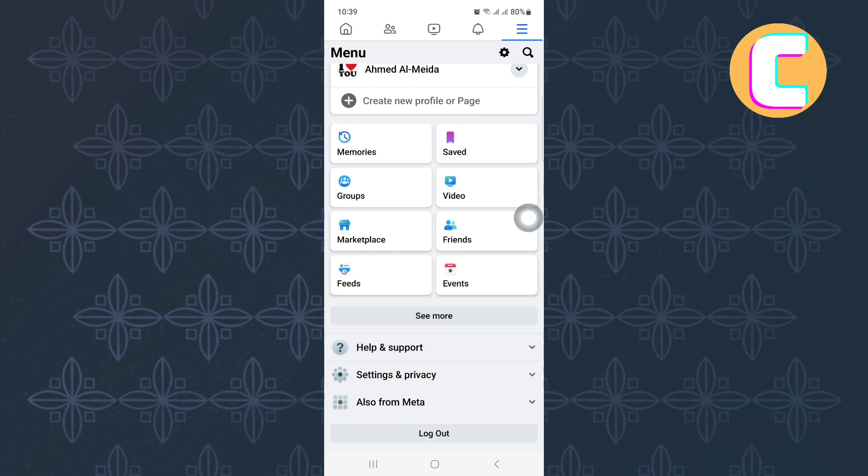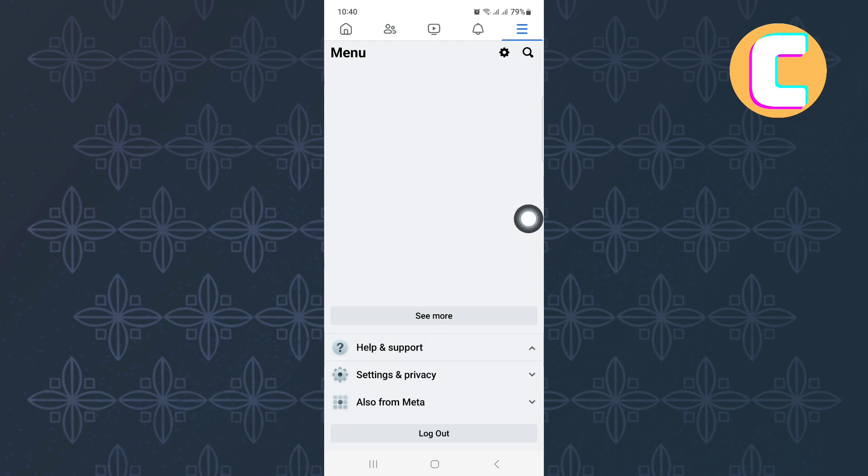After that, scroll to the bottom of the page. At the bottom you will see these options. From the options, the one we need is this one here named help and support. Tap on it.